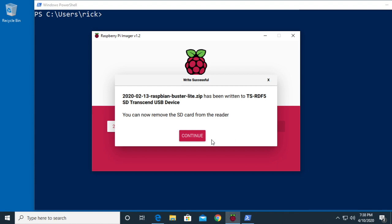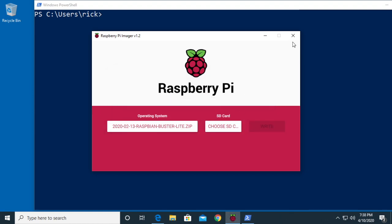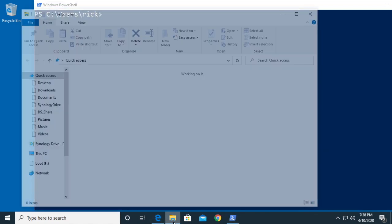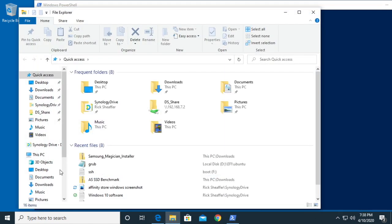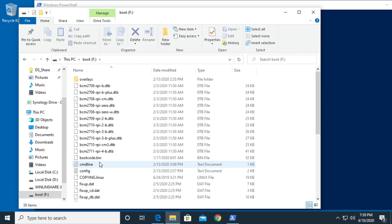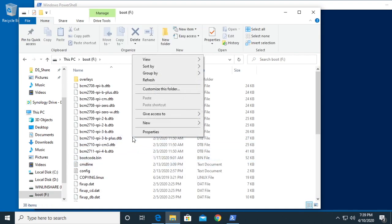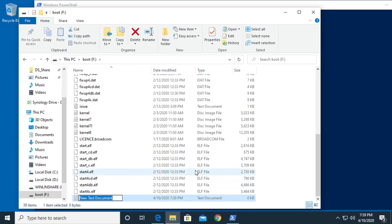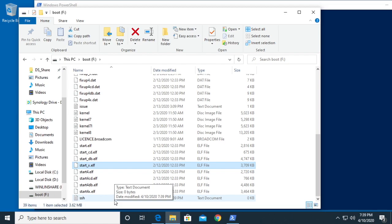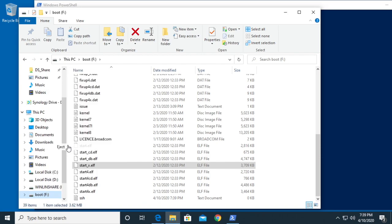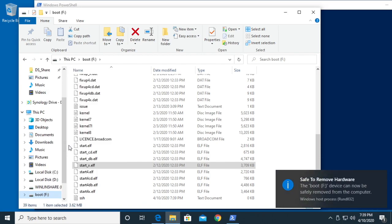That's complete. It says I can remove it from the SD card reader. I'm going to hit continue and close this down, then I'll pull the card out and plug it right back in. Then I'll go to my Windows Explorer and look for that card. I'm looking for this boot drive. I'll double-click on that, right-click, and say new, then text document, and I'll just call this SSH. What that will do is enable the SSH server on the Raspberry Pi image. Now I'll right-click on boot and say eject, and I'll go plug this into my Raspberry Pi.